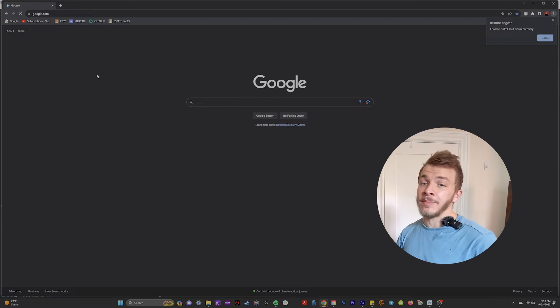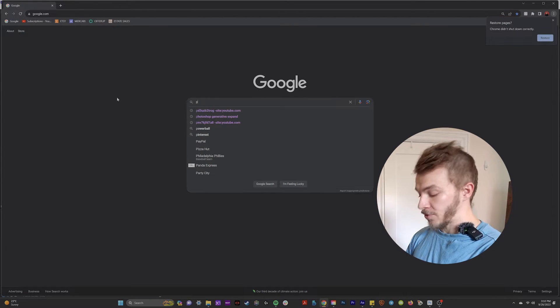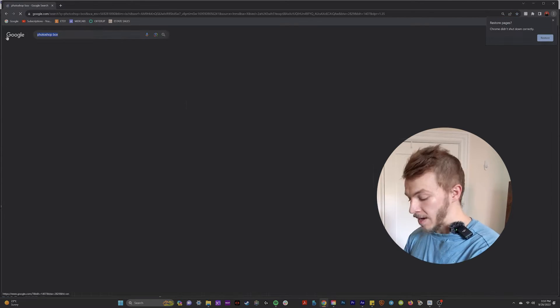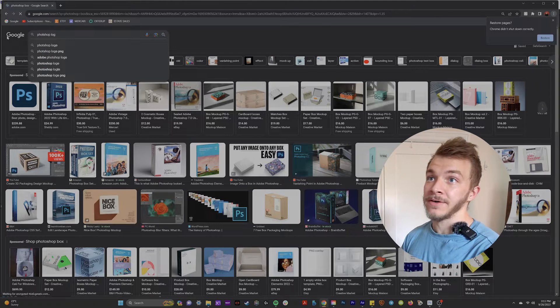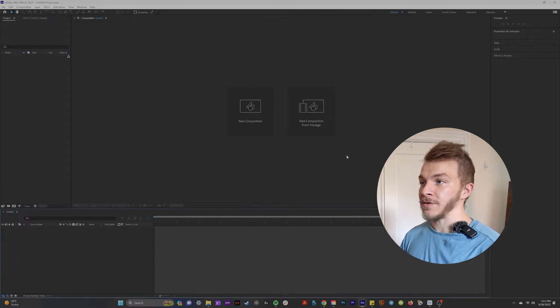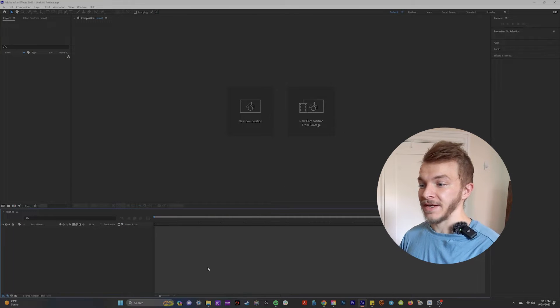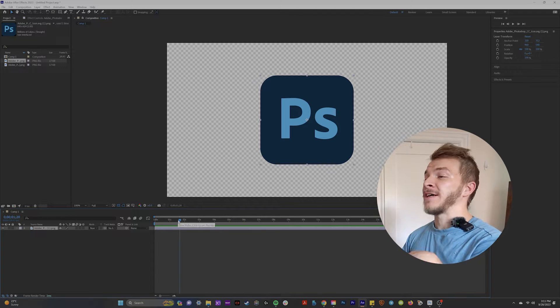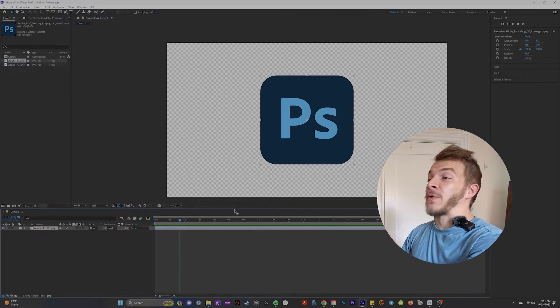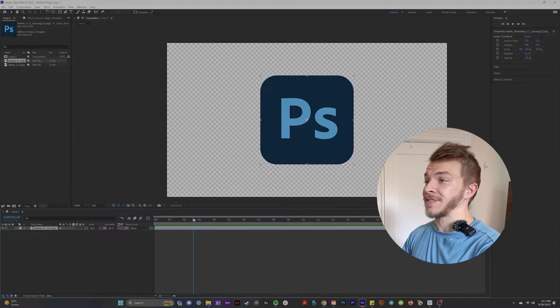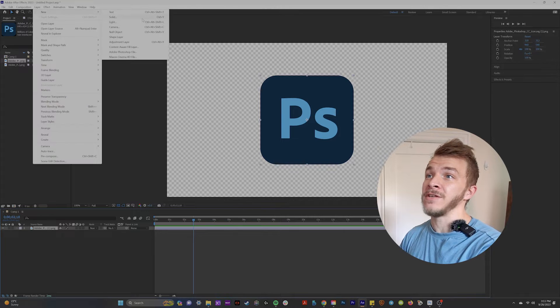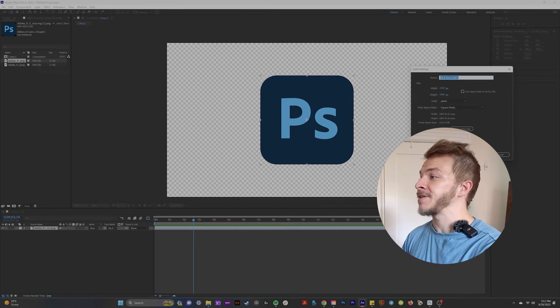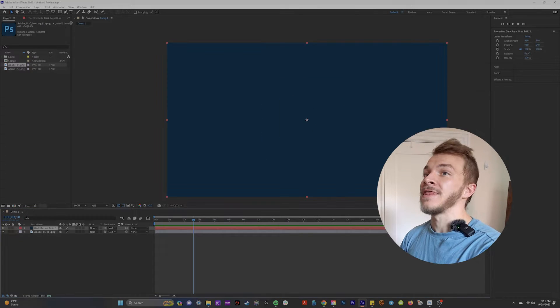First, we're going to Google whatever box we want to create. For me, I'm going to make a Photoshop box. So I'm going to type in Photoshop logo. If we bring our newly found logo into After Effects, the first step is with this, if the logo isn't perfectly a square like this one, for example, what we want to do is create a new solid and just make it the color of the background.